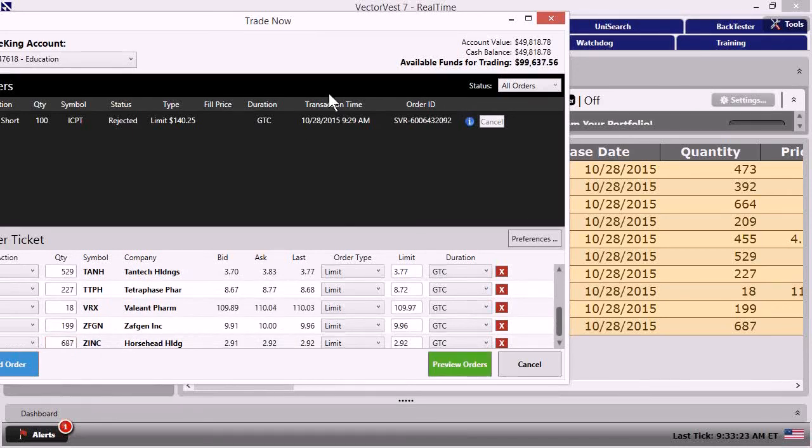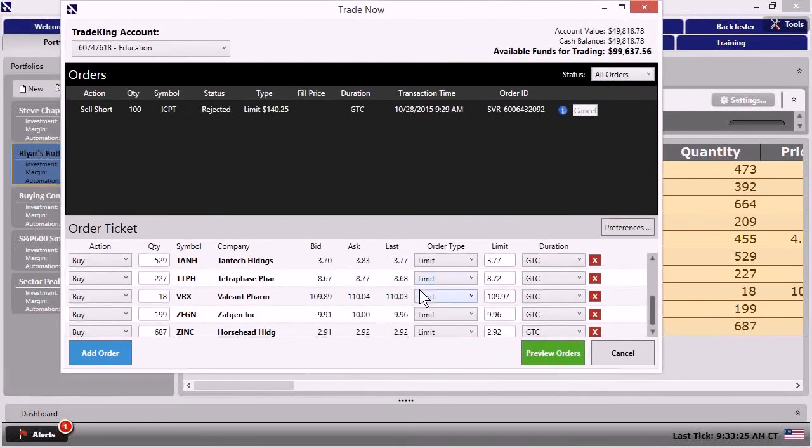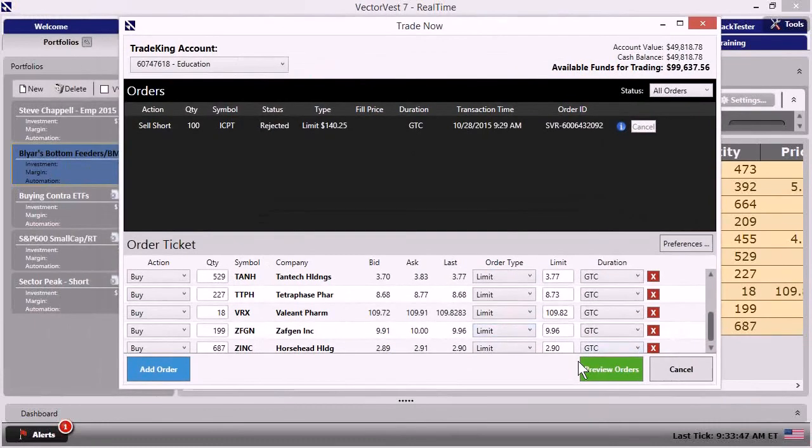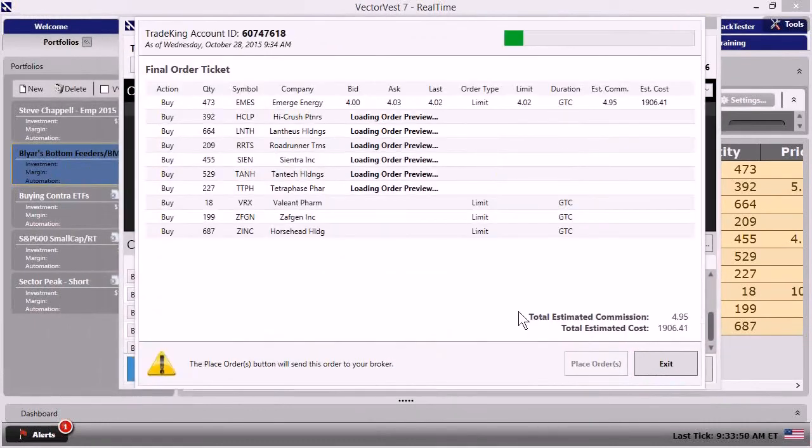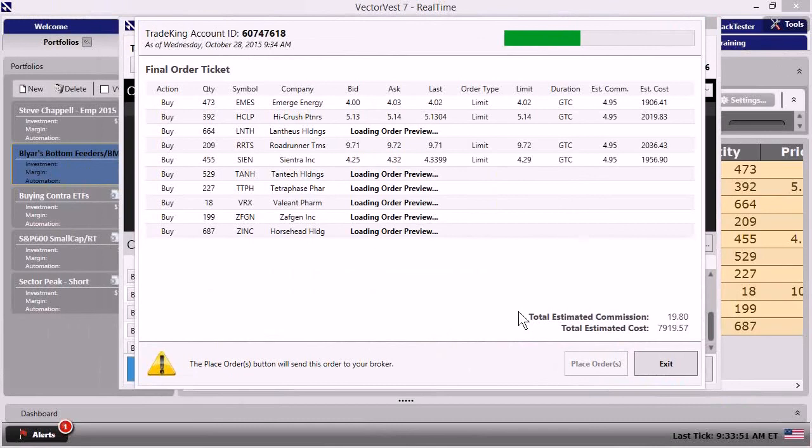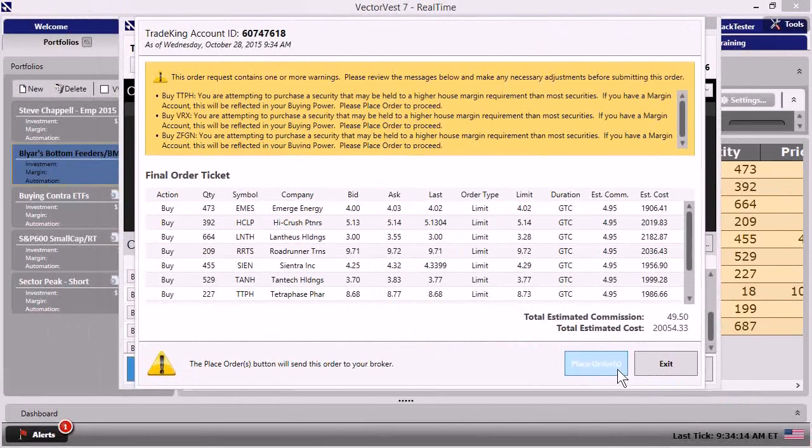Okay. So I could literally now just queue these orders up. I could put them in as limits. I could put them in as market orders, and then we could preview these orders. The order preview screen is going to come up. And of course, a lot of this is having to do with buying power in the current account. But what I could do is go ahead and place those orders.